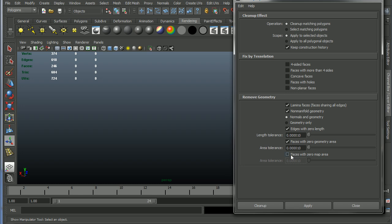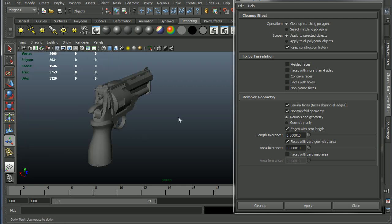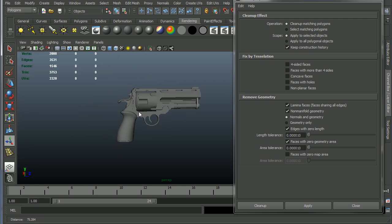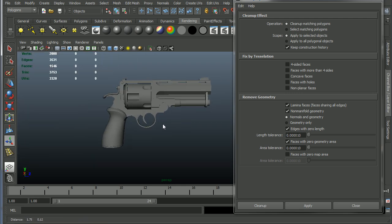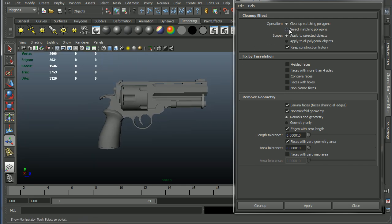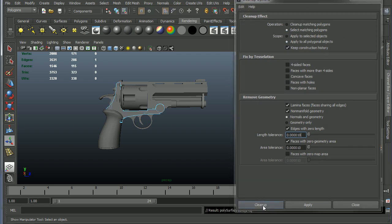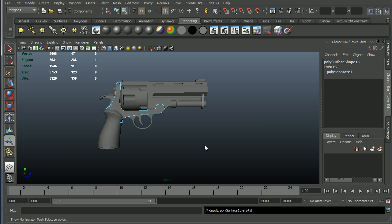So this is actually ready to go now. I'm just going to set it to select, do all my polygonal objects. These are the settings I would recommend you do, and then just click select or cleanup, and this is what I end up with. It looks like I have one problem.